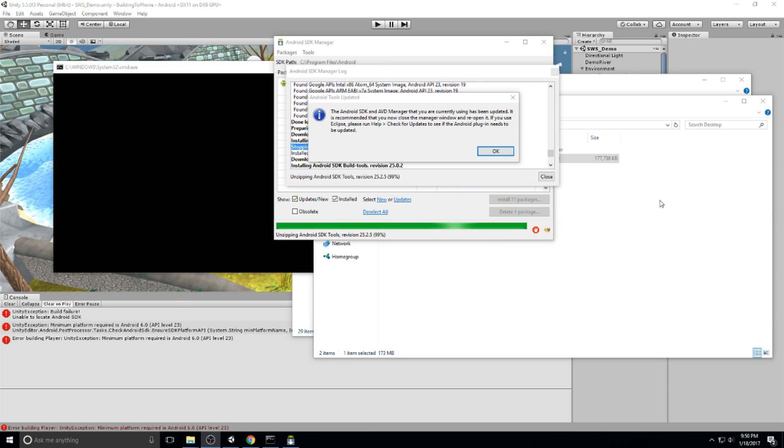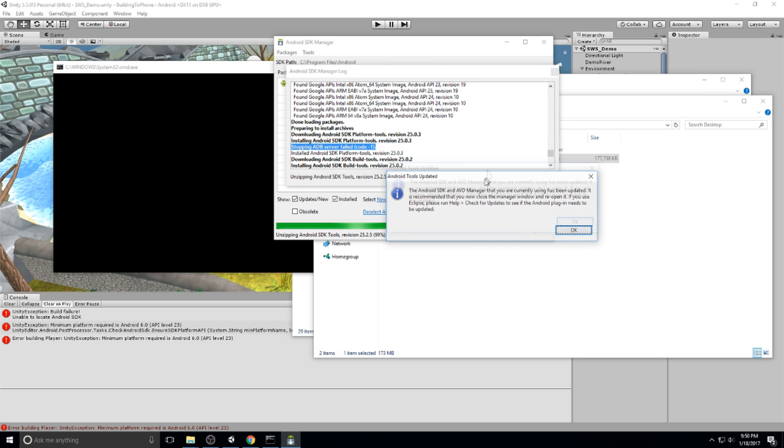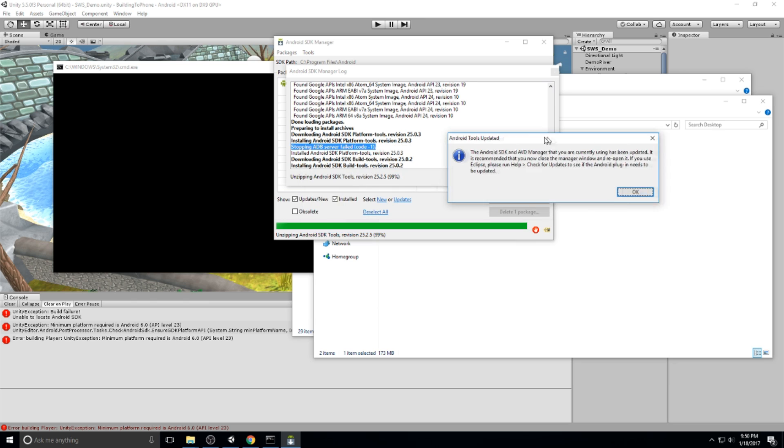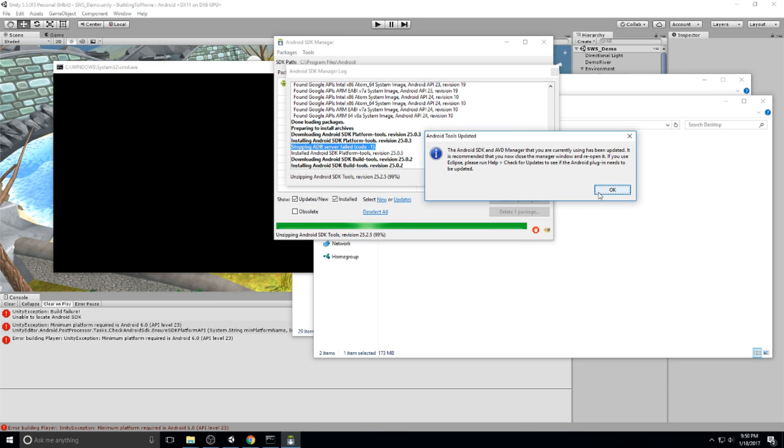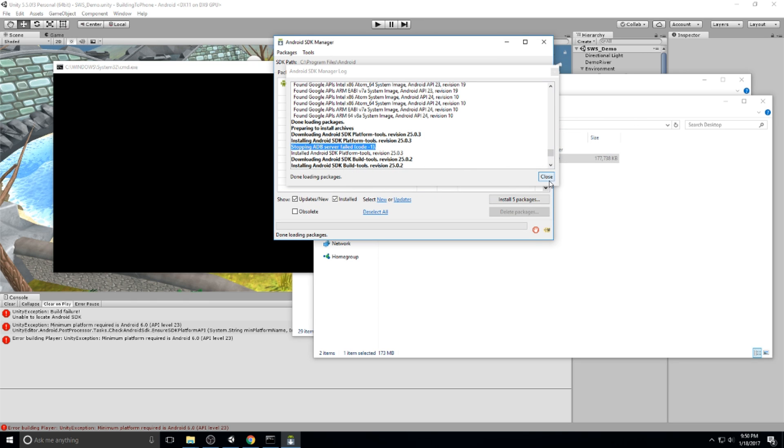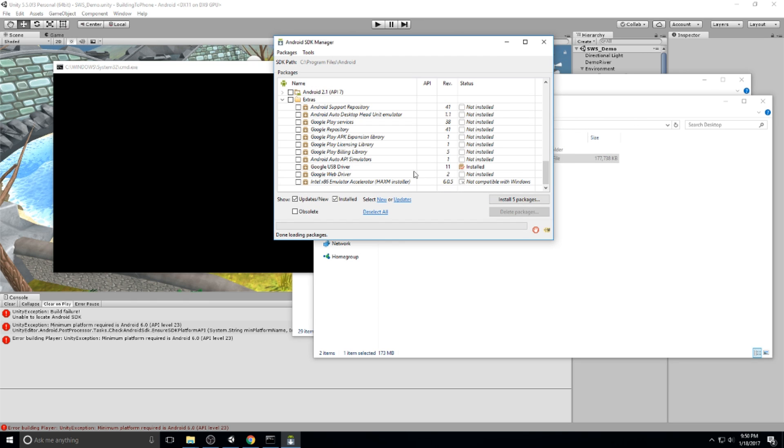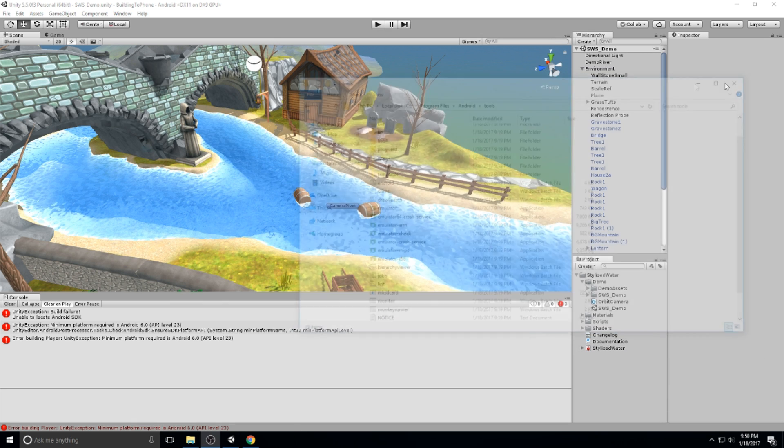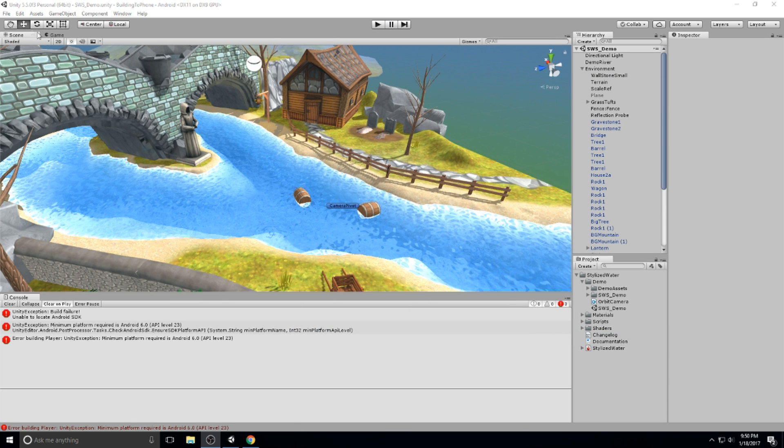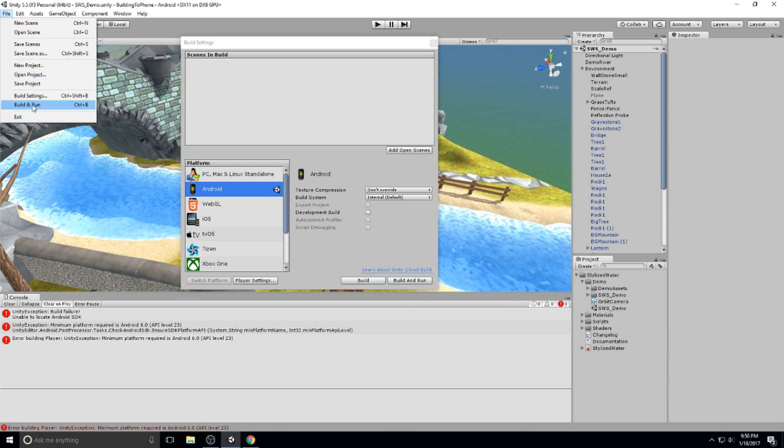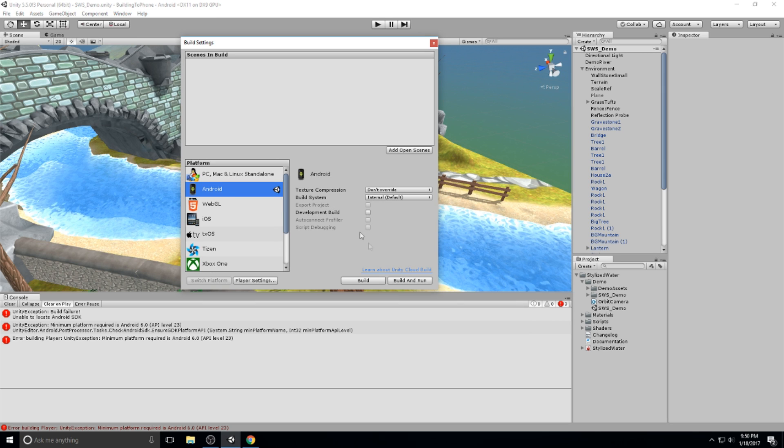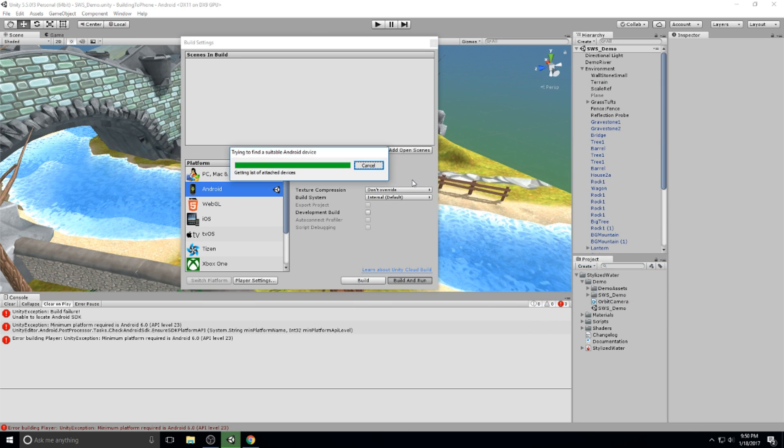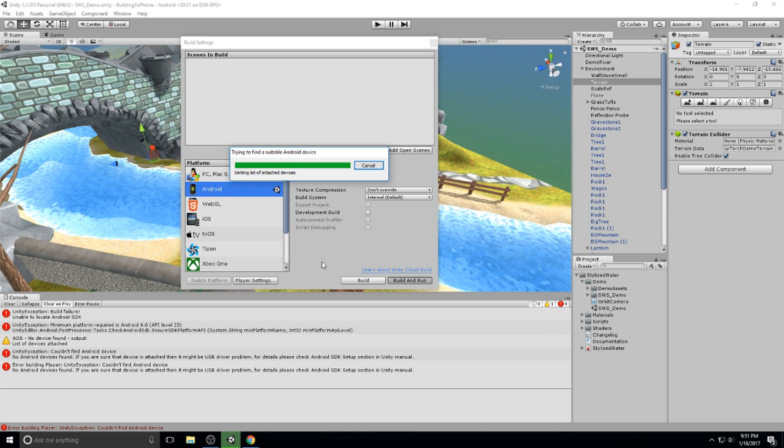And we are back. So the installation was successful even though we have this one problem right here, the ADB server failed. It was still successful, we can click on OK, then close this, and then close this again, and try to go for another build. So let's go ahead and just open this up, build settings, build for Android, build and run, and let's try it one more time.